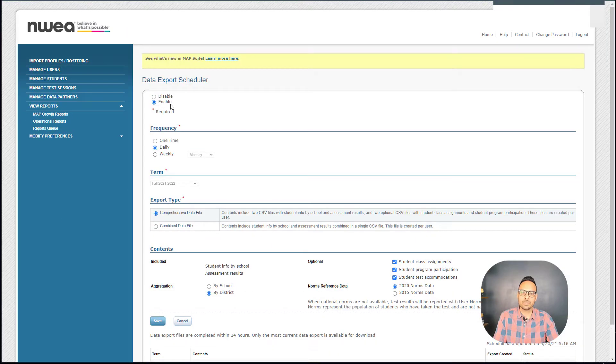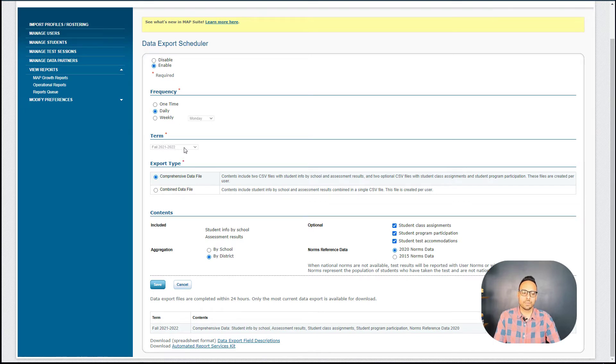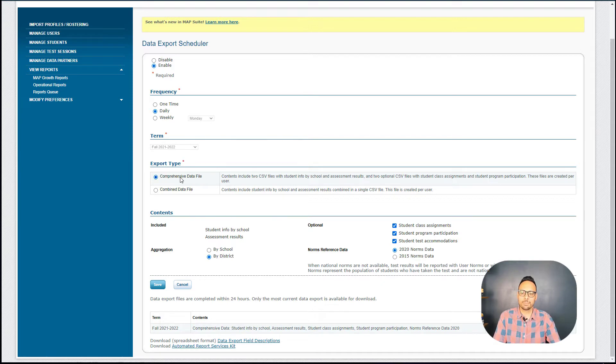Here we want to enable the data export scheduler. We want to set the frequency to Daily. When you do set the frequency to Daily, it's going to auto select the current term. So here I'm in Fall 2021, 2022.